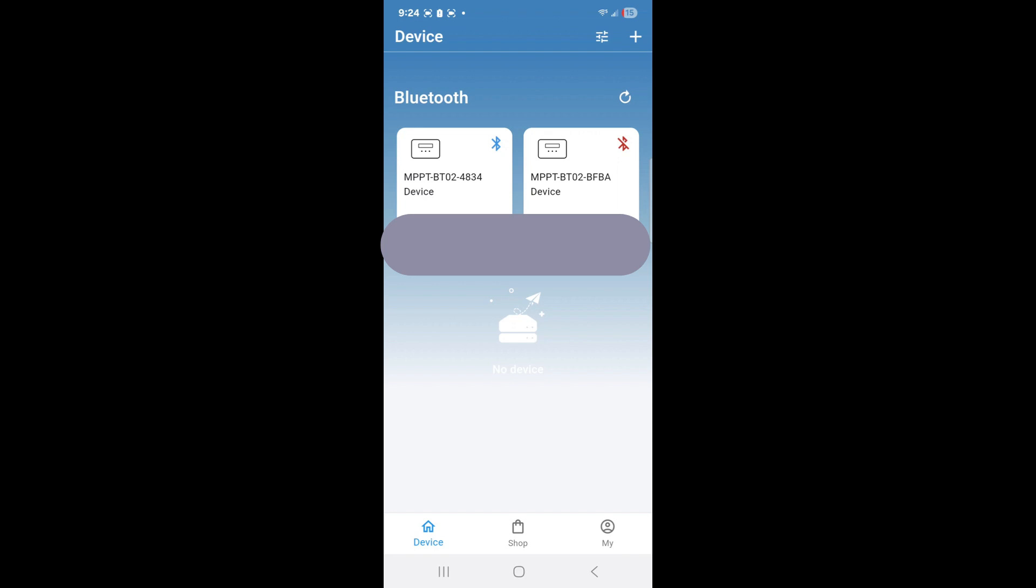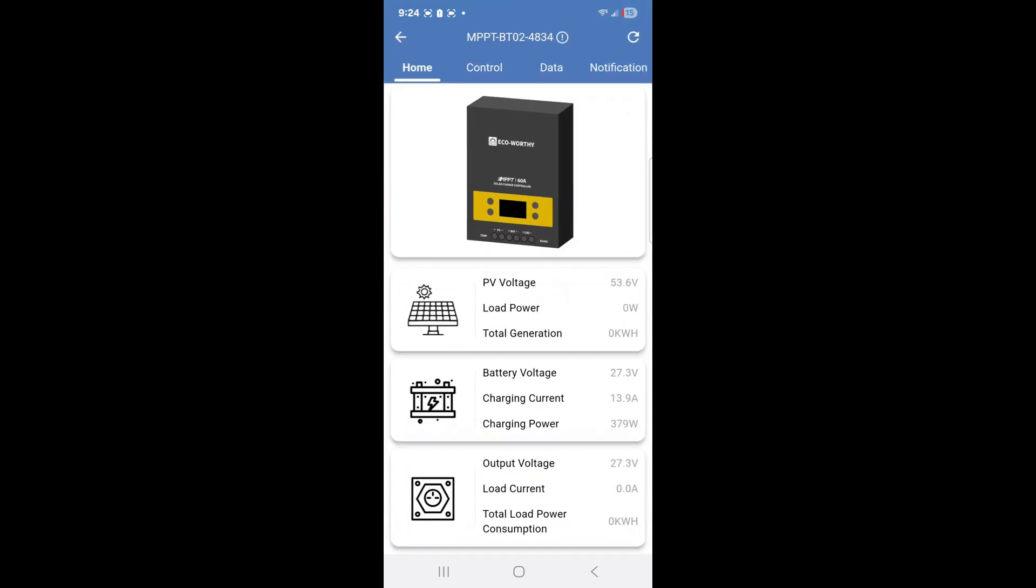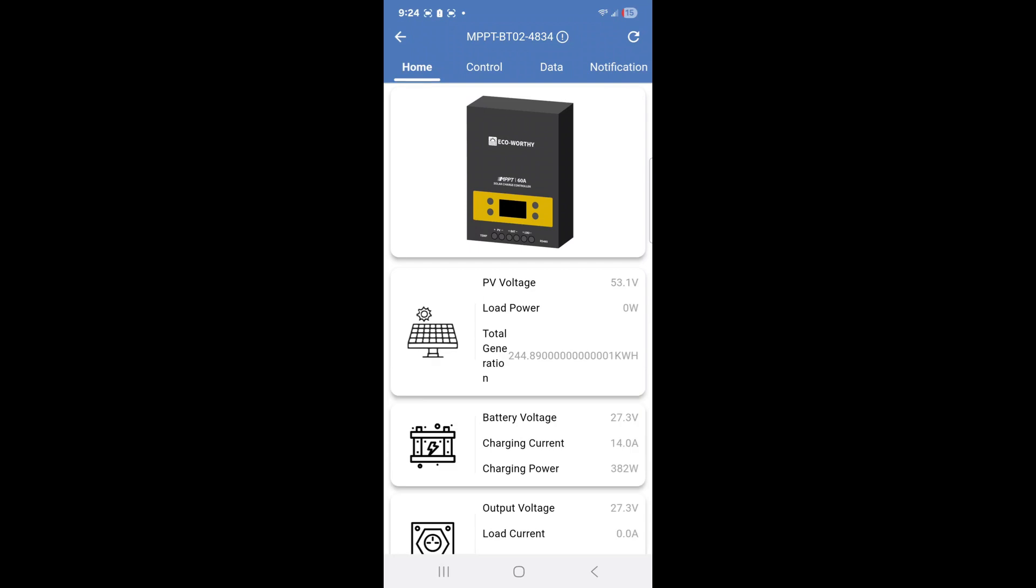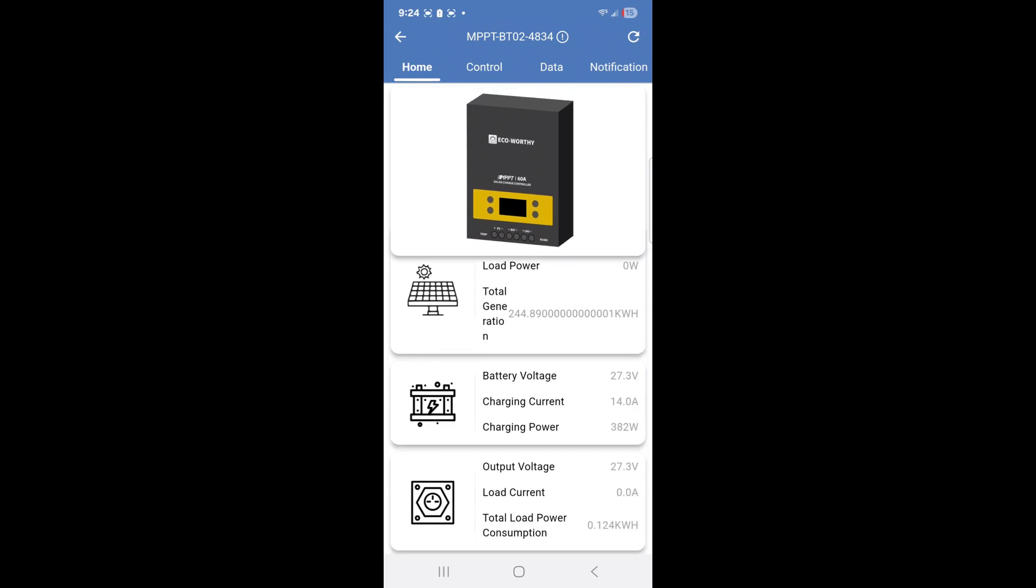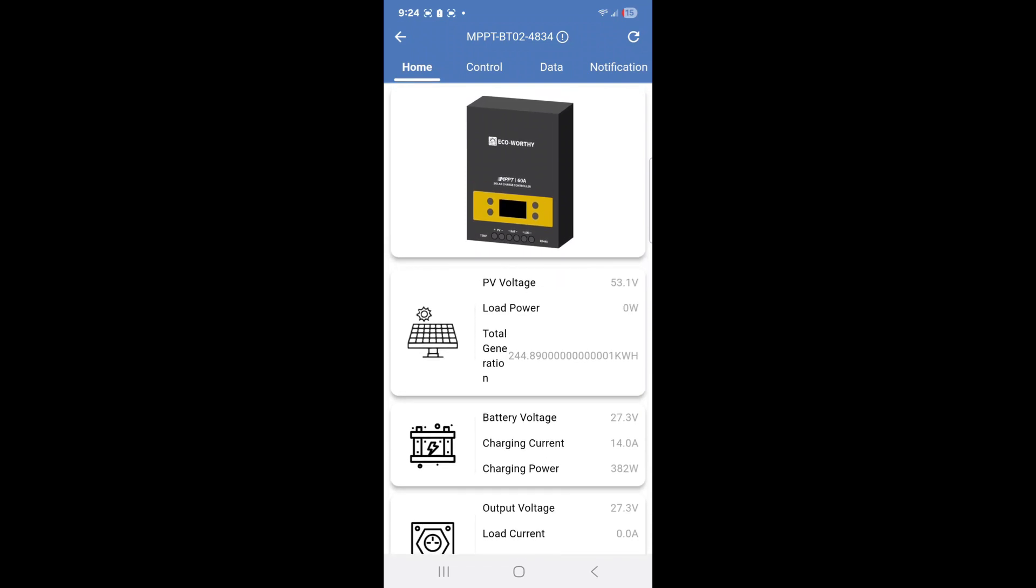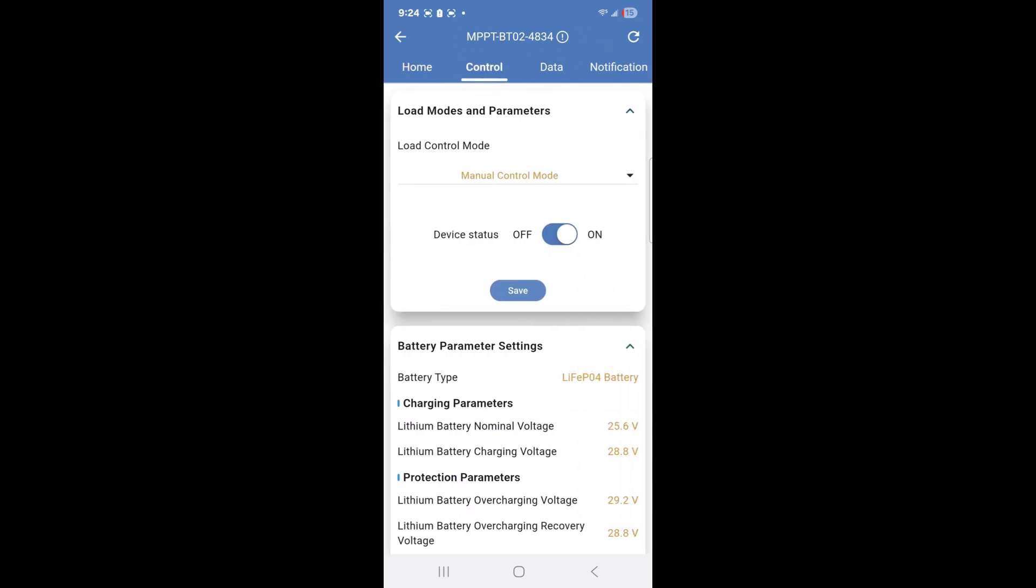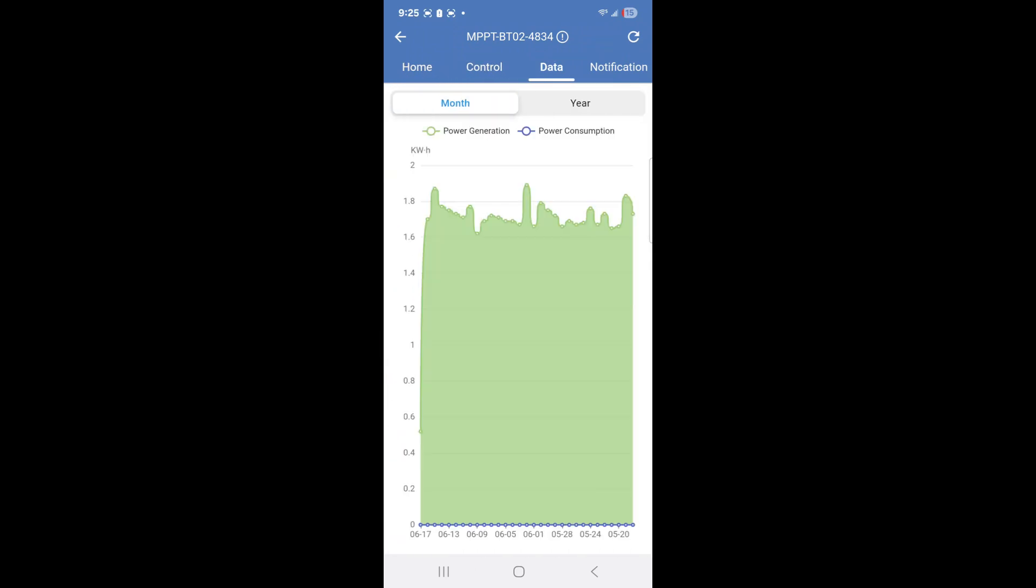If you hit on the first option which is the Bluetooth device, it will then connect. Notice it's connected. As always, we have the information here. Notice it goes through and shows your preview of the information.